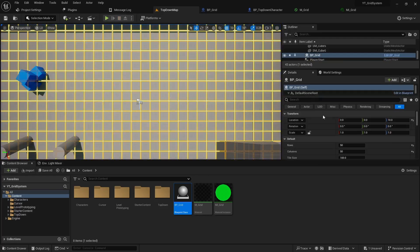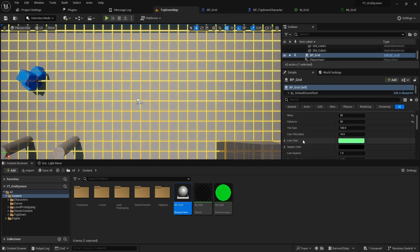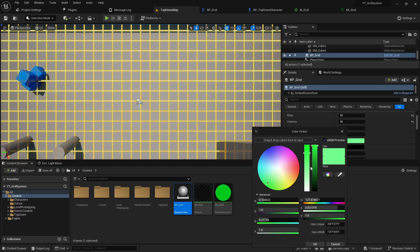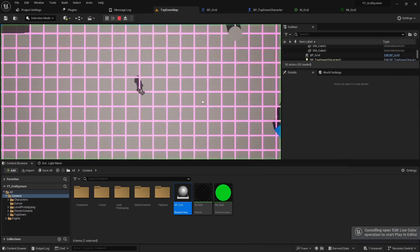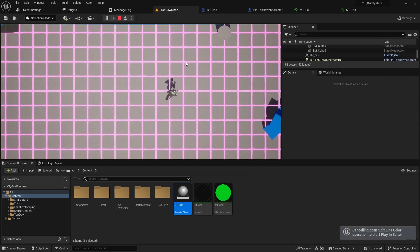The other thing to note too is because we made this editable on the construction script you'll have a color value so you can actually change this per instance of the grid. So if you have different levels you can have different grid colors if you prefer.